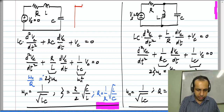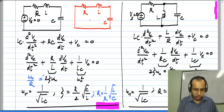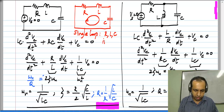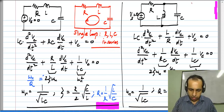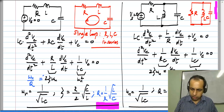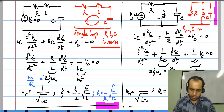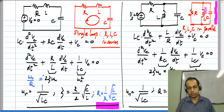If you set V_s to 0 and draw the resulting circuit, for the first configuration you have a single loop with R, L, and C in series. If you do the same for the second circuit — V_s set to 0 means a short circuit — you get R, L, and C in parallel with just two nodes. This is the essential difference between these two circuits. The first is known as a series RLC circuit and the second is known as a parallel RLC circuit.